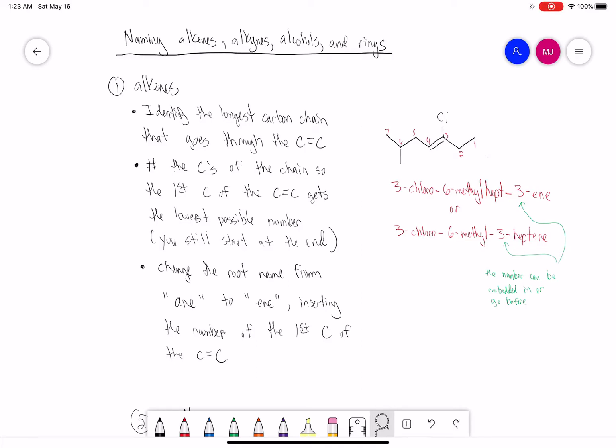We're going to continue our conversation about nomenclature. We're now going to be talking about how to name alkenes, alkynes, alcohols, and rings. We have to remember we're still following the same rules we talked about in our basic nomenclature video, but there's going to be some subtle changes for each of these functional groups. So first, let's talk about how to name alkenes.